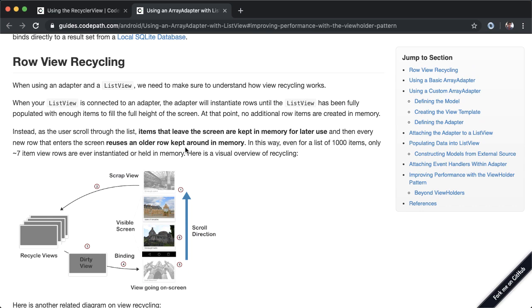This is actually where the RecyclerView gets its name from, because it's recycling different row views. The main concept here is that items that leave the screen are kept in memory for later use, and then every new row that enters the screen reuses an older row kept around in memory.